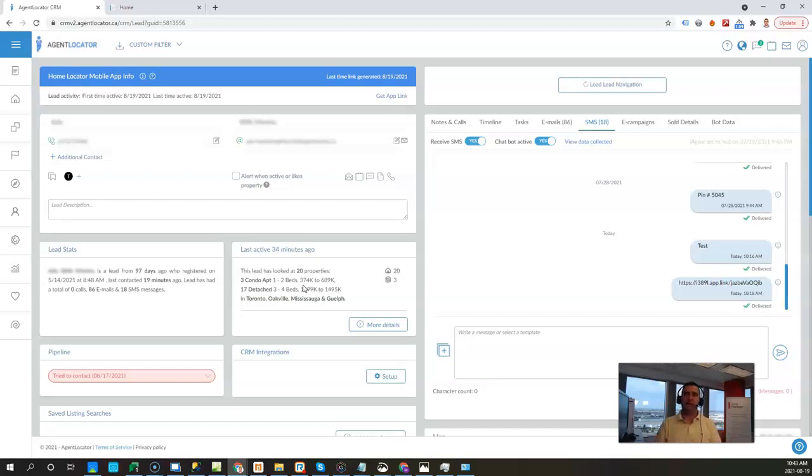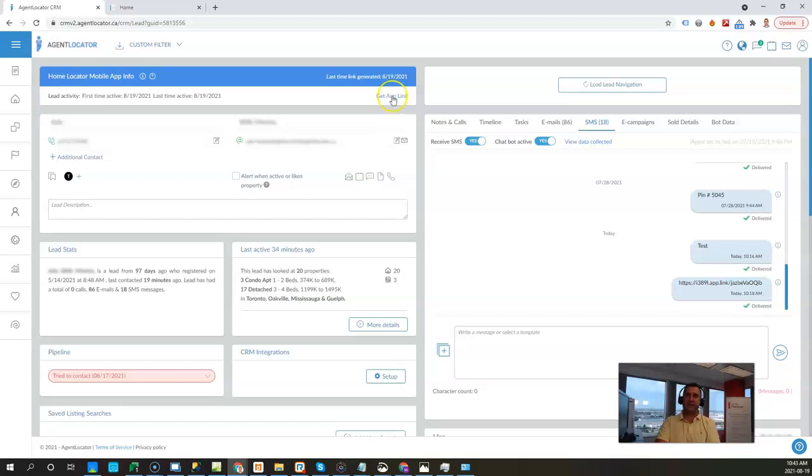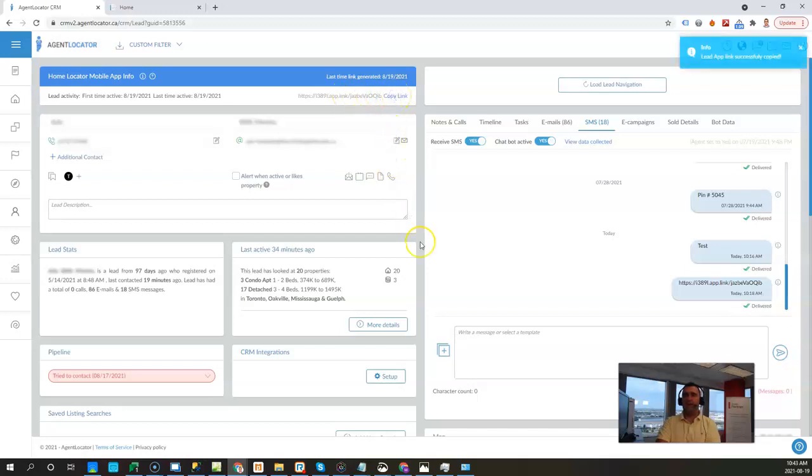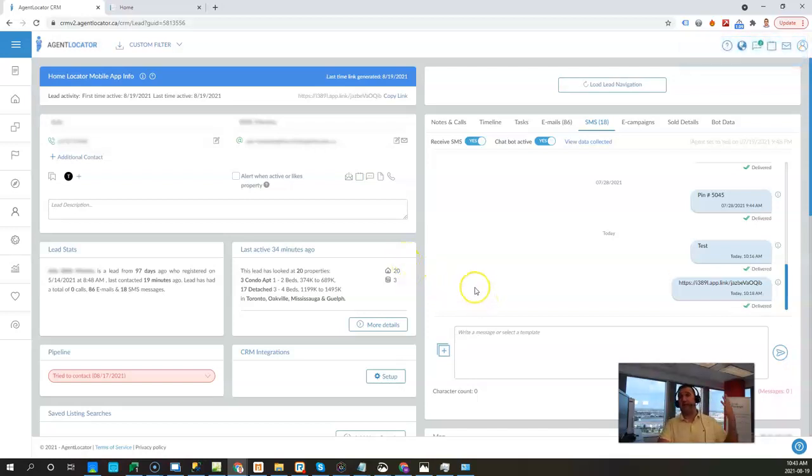The number one way is when you're inside of your lead profile, on the top left hand corner you can notice this home locator app info and there's a button here that says get app link. Once you click on that button get app link, it's going to generate a unique link that you're going to copy and then send to your clients.